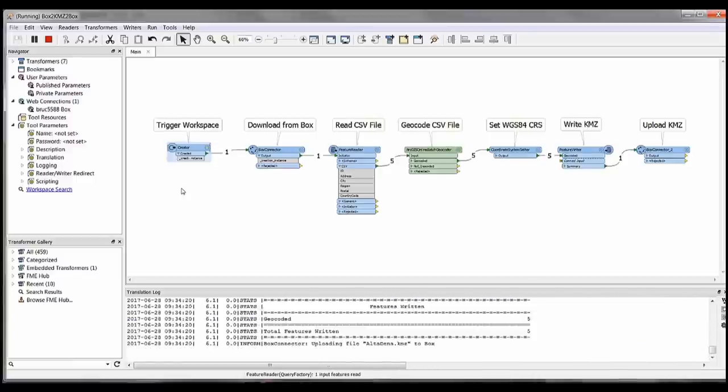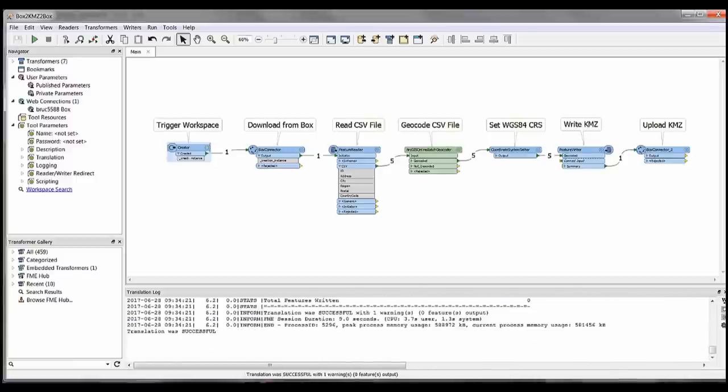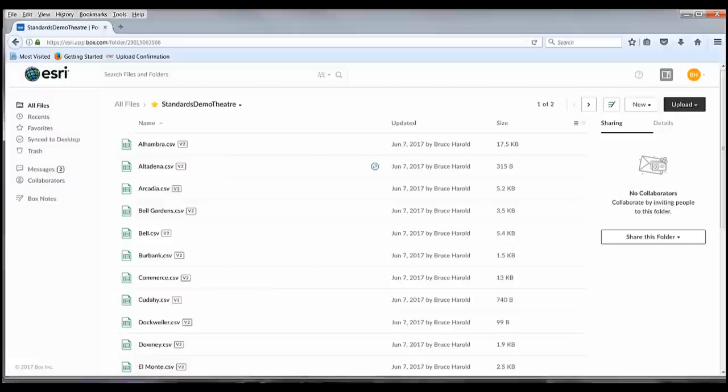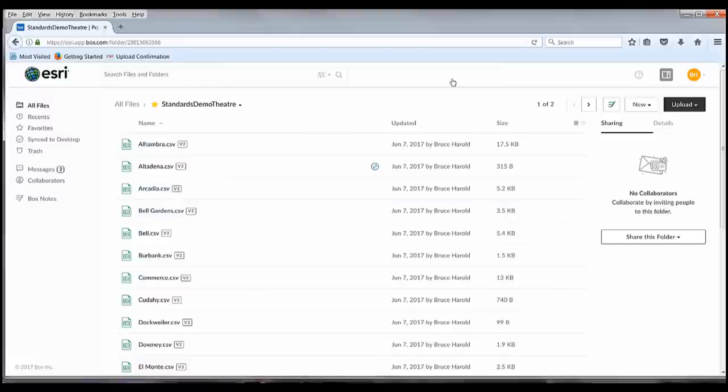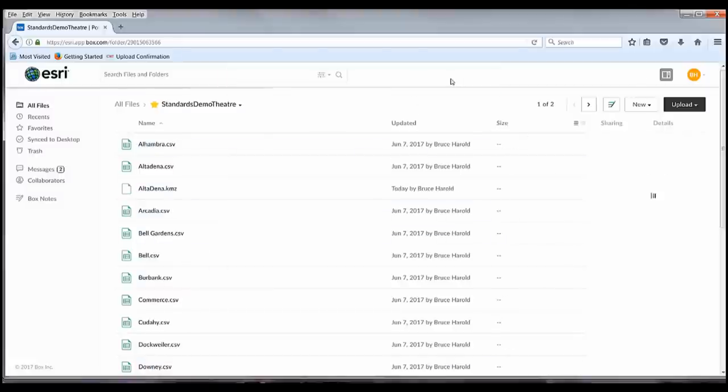If I go back to the Box folder I can refresh the page and see the KMZ data. I can then share the data with my colleagues and use it as a native layer in ArcGIS Pro.